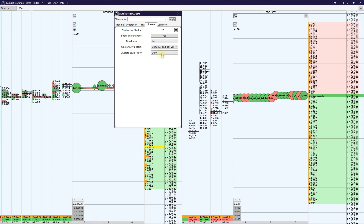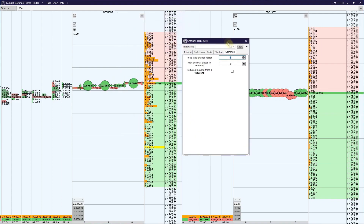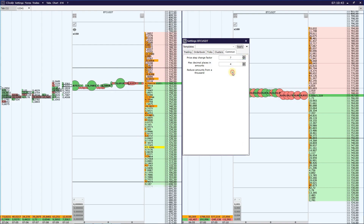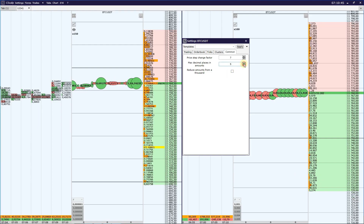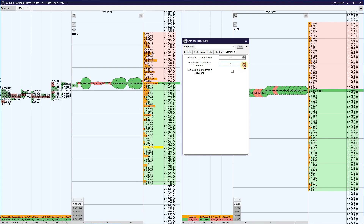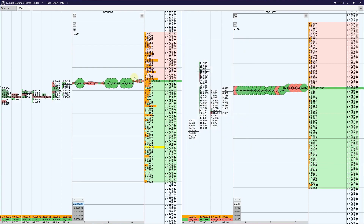In the Common tab, you can change the price step factor, max decimal places in amount, and reduce amount from thousands. After increasing the step price by some points you can see the effect in the order book.